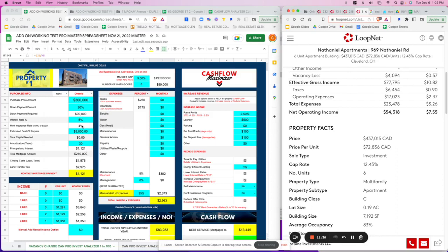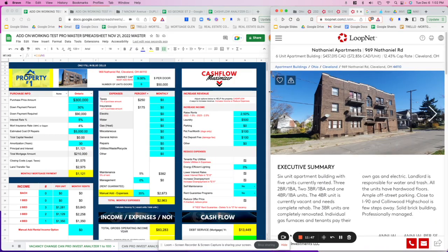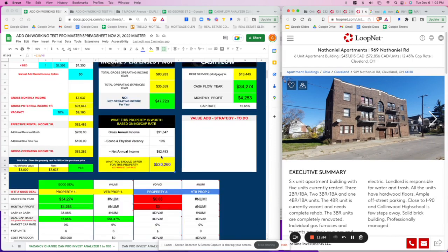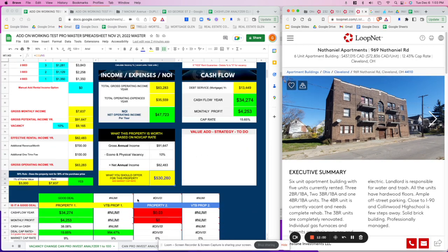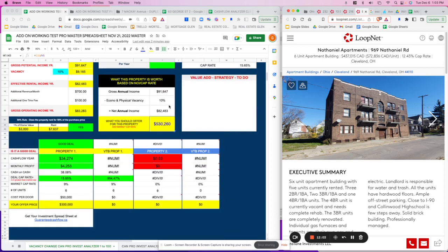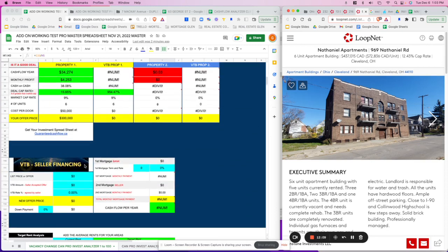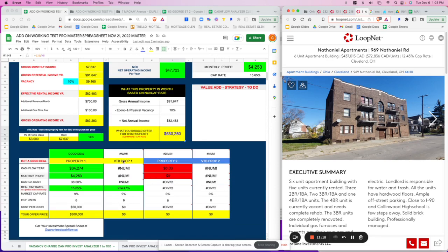This is a solid opportunity. Reach out to the broker — I'll show the phone number. The down payment is about $90,000 and after closing costs you're looking at roughly $100,000 total. It's a solid investment for the price. If you're interested in the cash flow analyzer, go to guaranteecashflow.ca to secure yours. This is the pro version — the Cash Flow Maximizer.